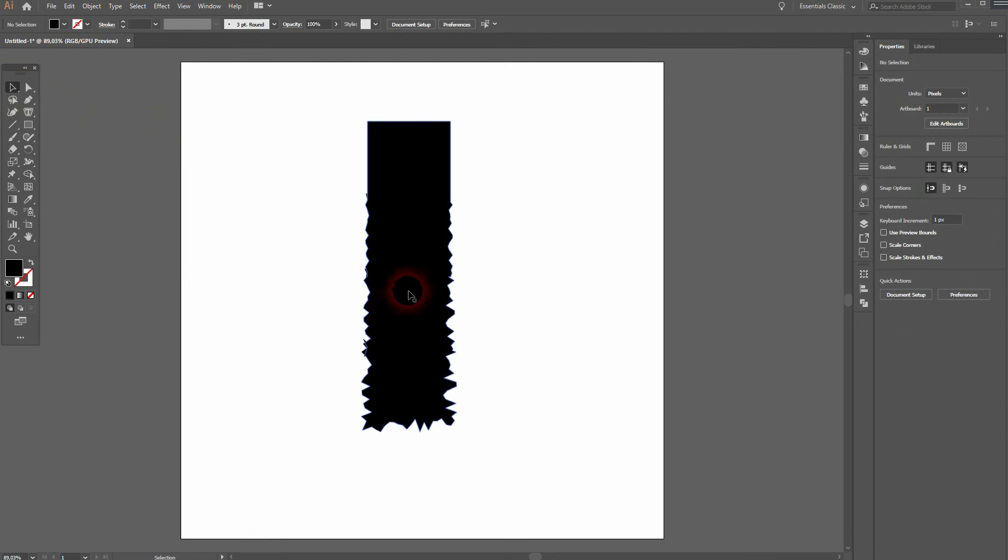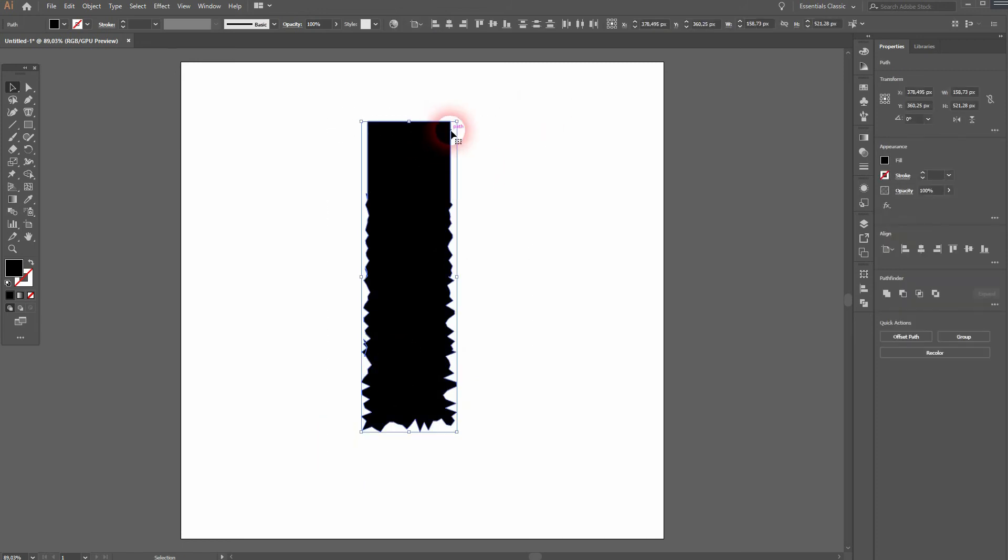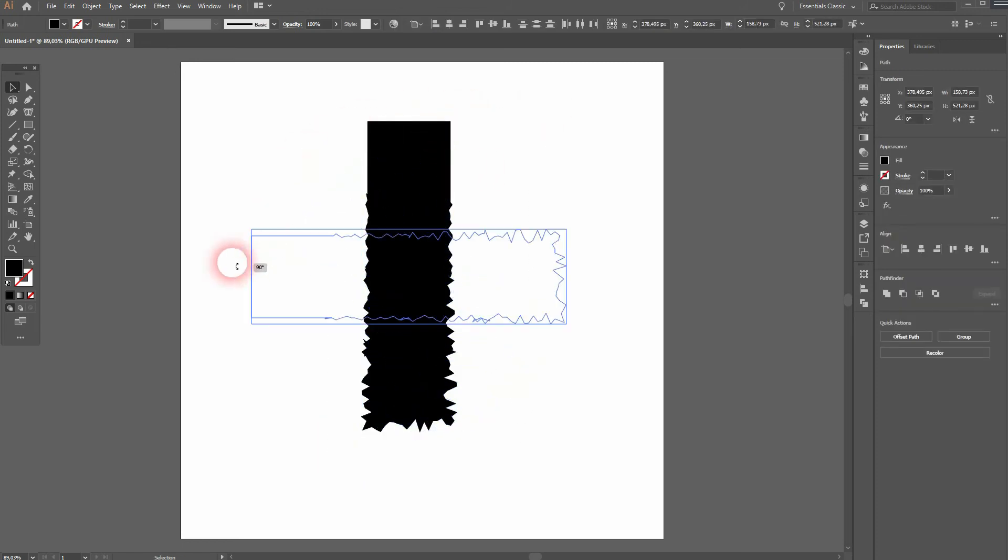And this should basically do what you want to have. So as you can see on top, it's a regular straight line. And the more we get to the bottom, it gets wigglier.